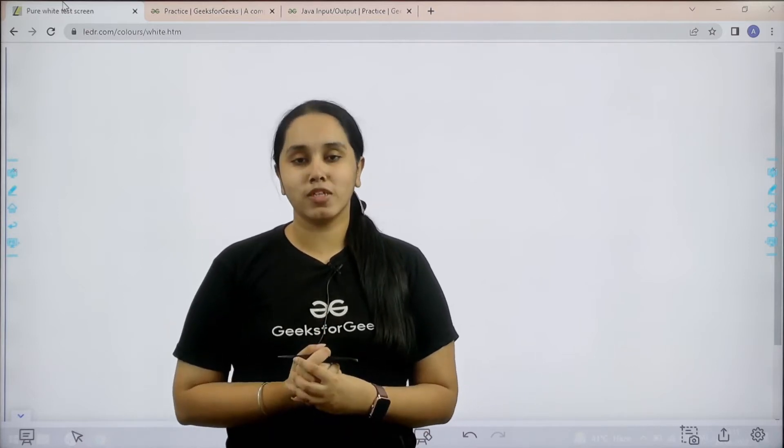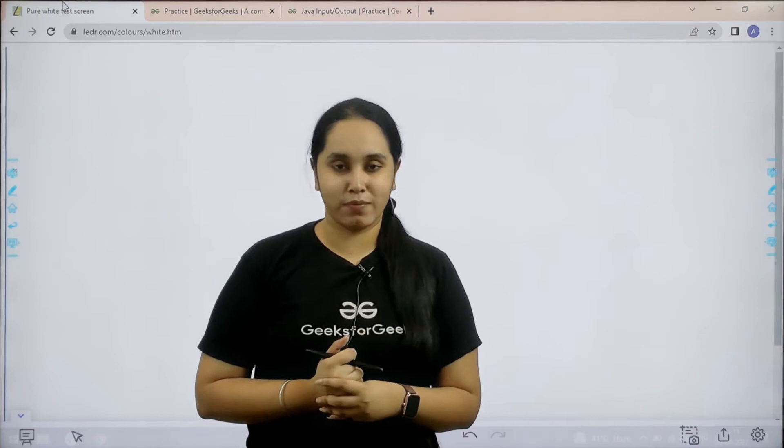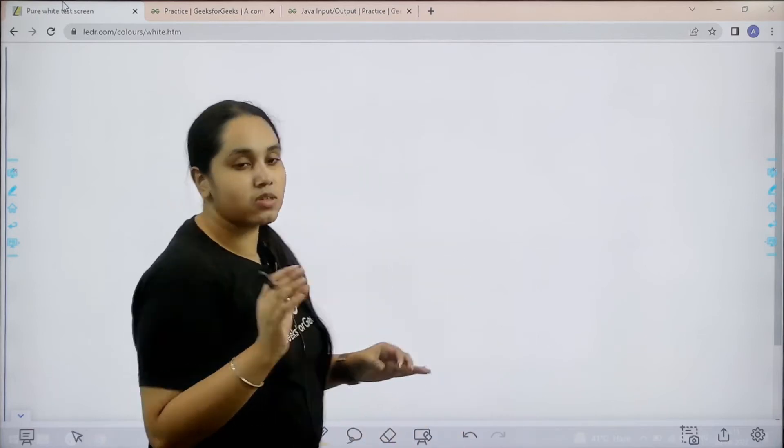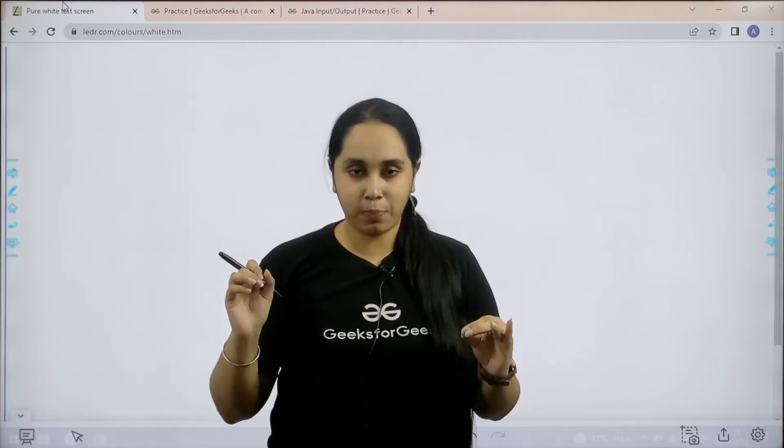First let us understand the question and then we would solve it. So basically this question can only be done in Java.